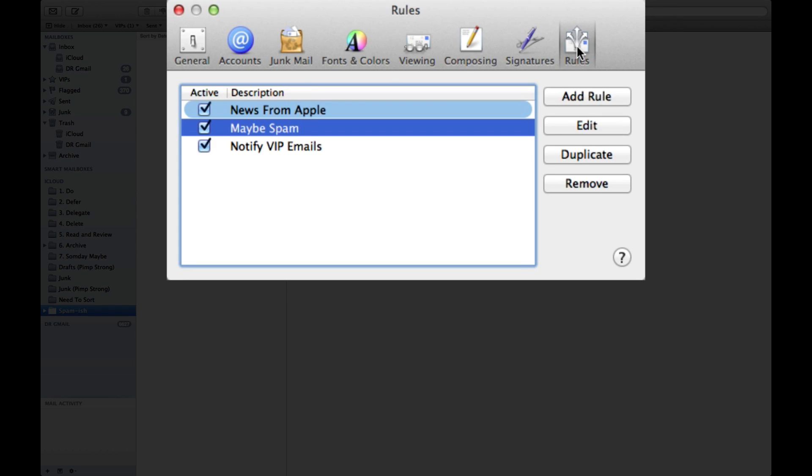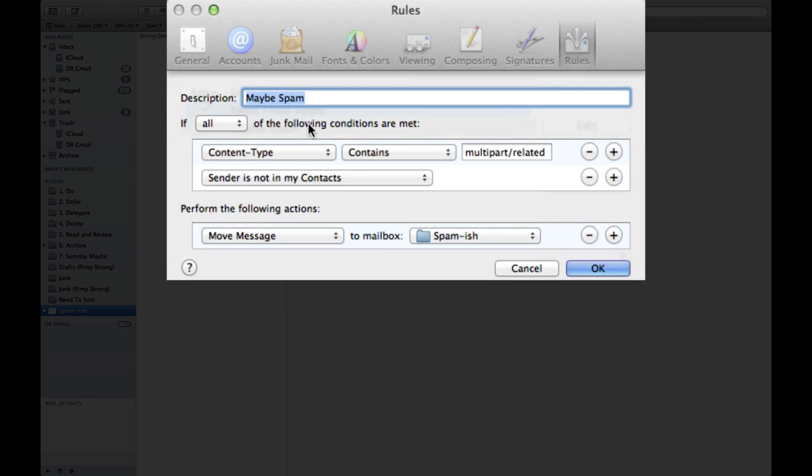And we're going to click rules and I'm going to show you how to recreate this rule that I set up called maybe spam. Now you can name it anything you want just by typing in here, but I'm going to say this is named maybe spam.